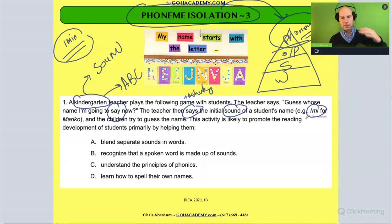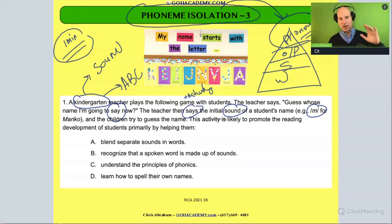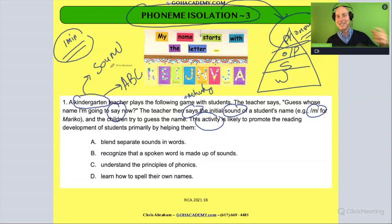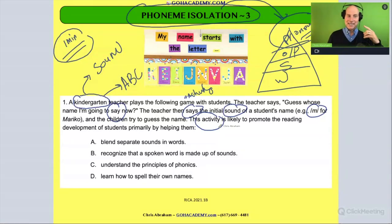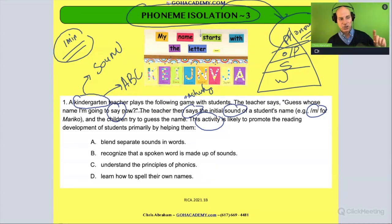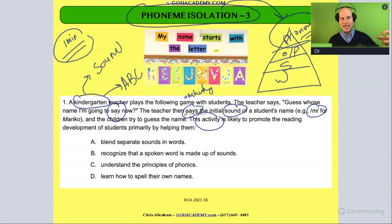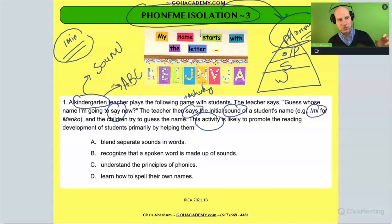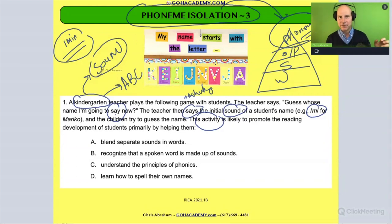This activity likely promotes the reading development of the students, primarily by helping them. Now, going back to this activity — what is it? A sound thing or a print thing? It's an activity that involves oral language because the teacher is saying things. It's talking, using oral language, and they're having the student identify a sound. So it's definitely a sound activity.